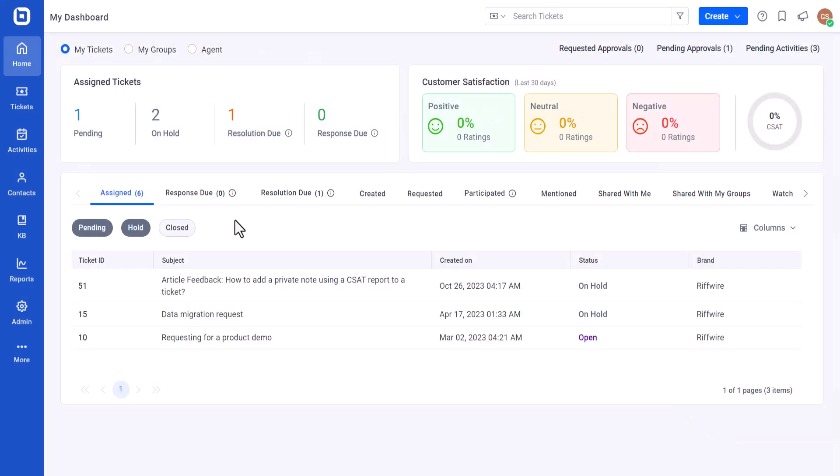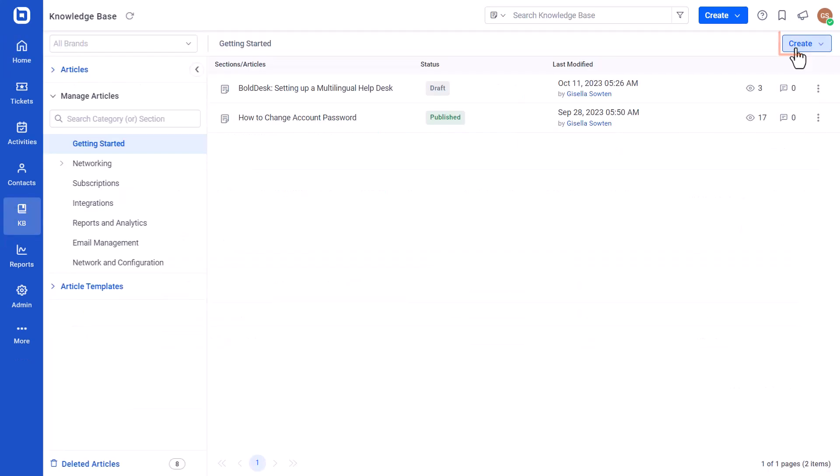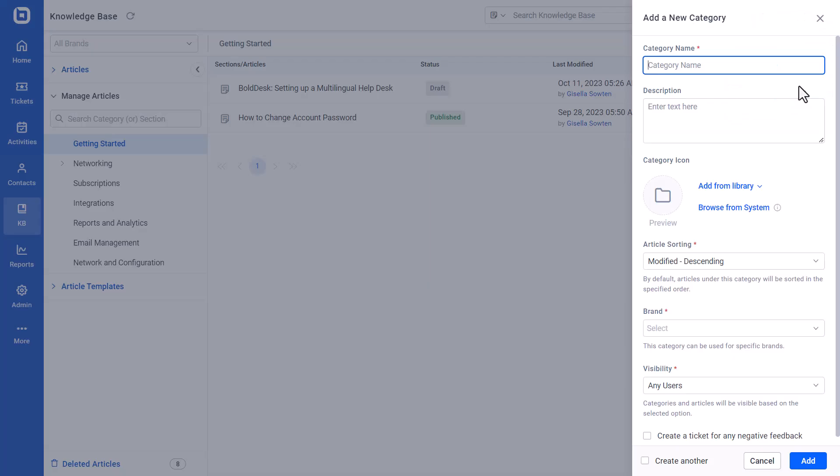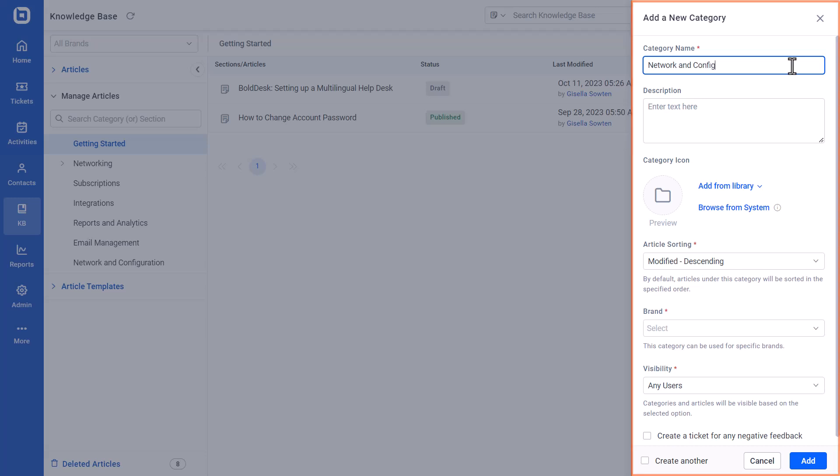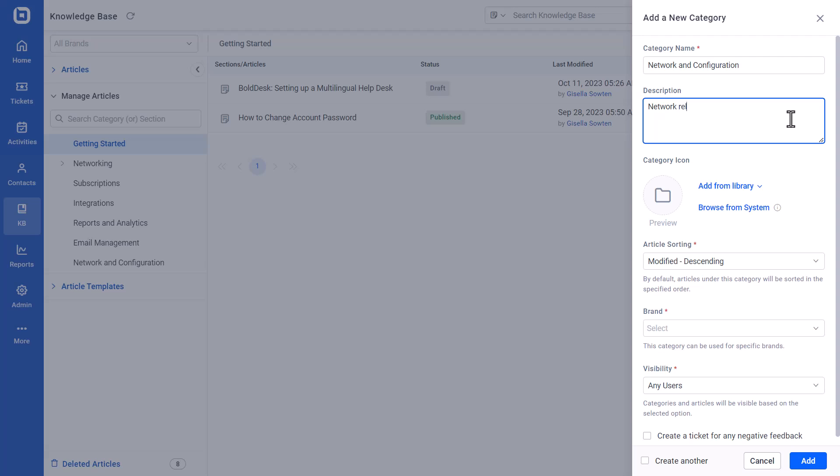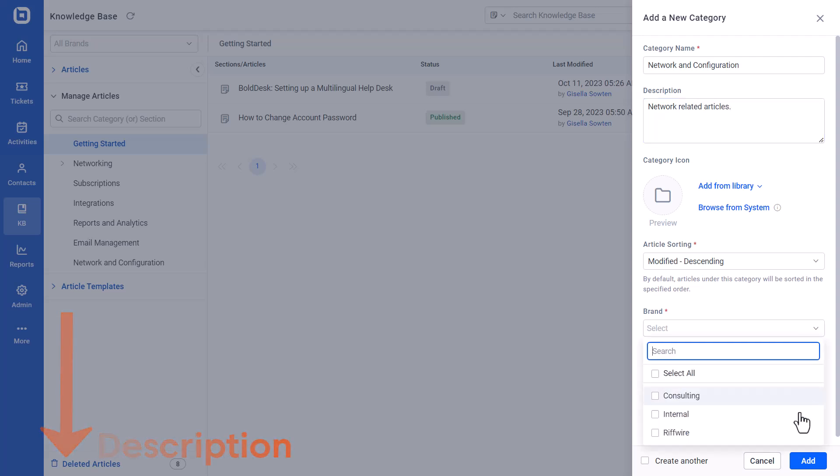First, sign in to your Bold Desk account and navigate to the KB module. Click the Create button and select Category from the drop-down list. This will open a page to create a new category. To learn how to organize your articles in categories and sections, follow the link in the video description.